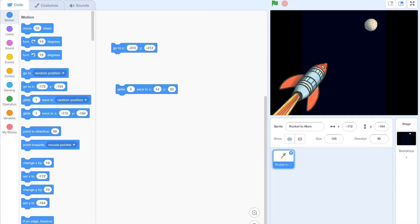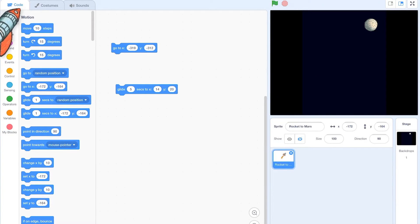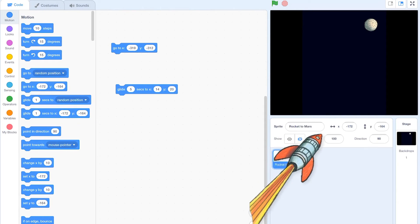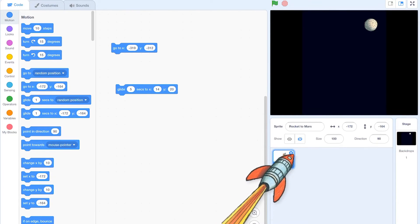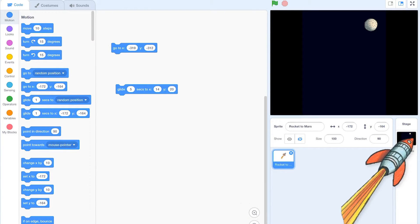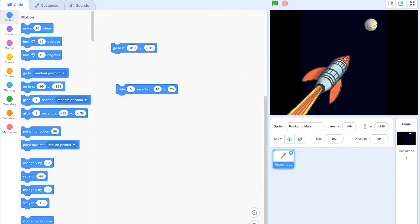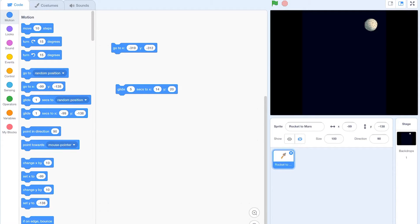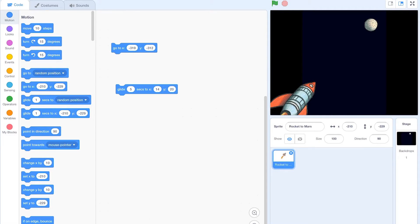Today we've been given a Scratch file and we're going to be using Scratch version 3, which is very exciting. It looks slightly different to what we've seen before. We have our code, costumes, and sounds at the top in these three tabs on the left. We have our sprites over here and then our backdrops over here. Mostly we'll be using the backdrops down here and the sprite function where we can upload bits and pieces.